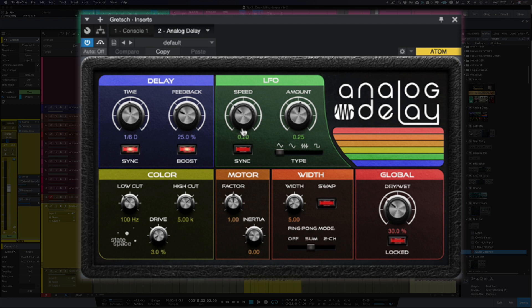I love any delays you can modulate. One of my favorite delays of all time is the Deluxe Memory Man. Now with this plugin you can do all of those effects and you can actually do more as it has some stereo capability as well.